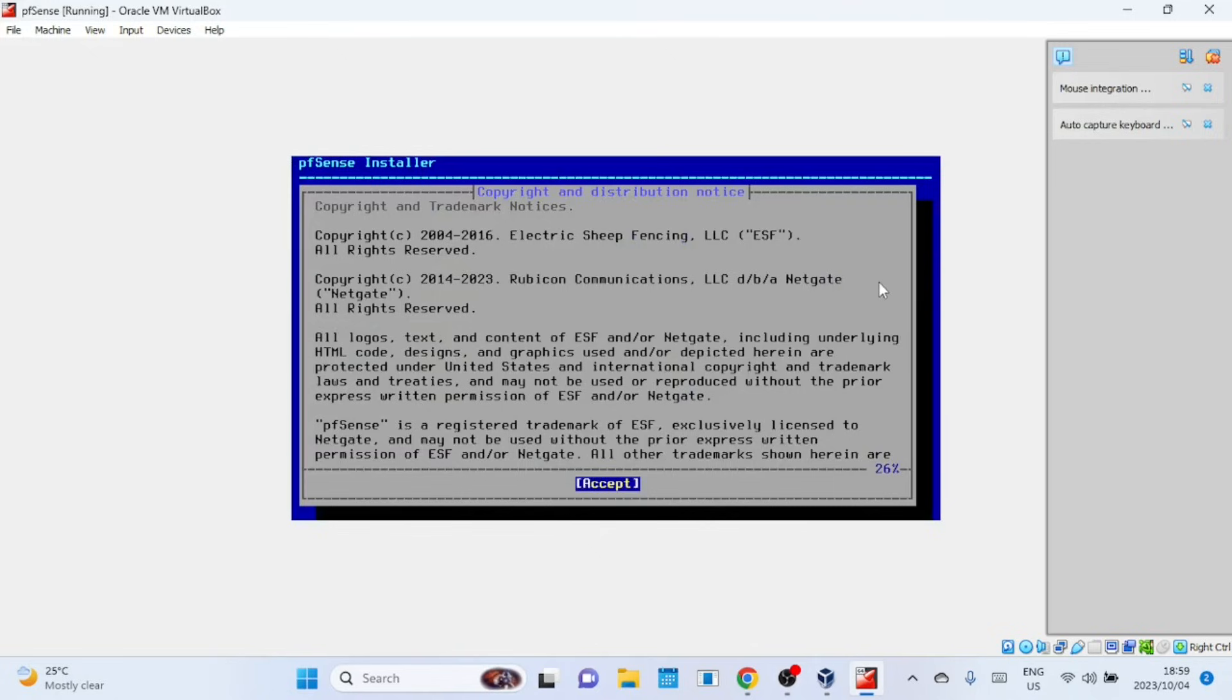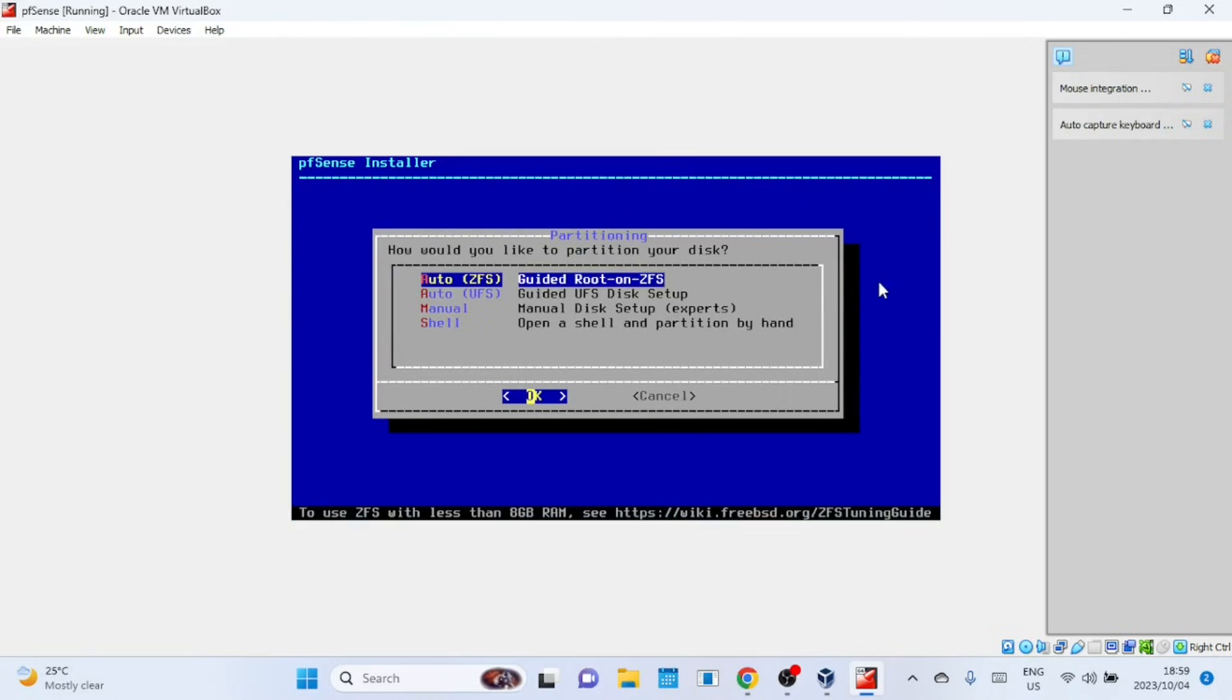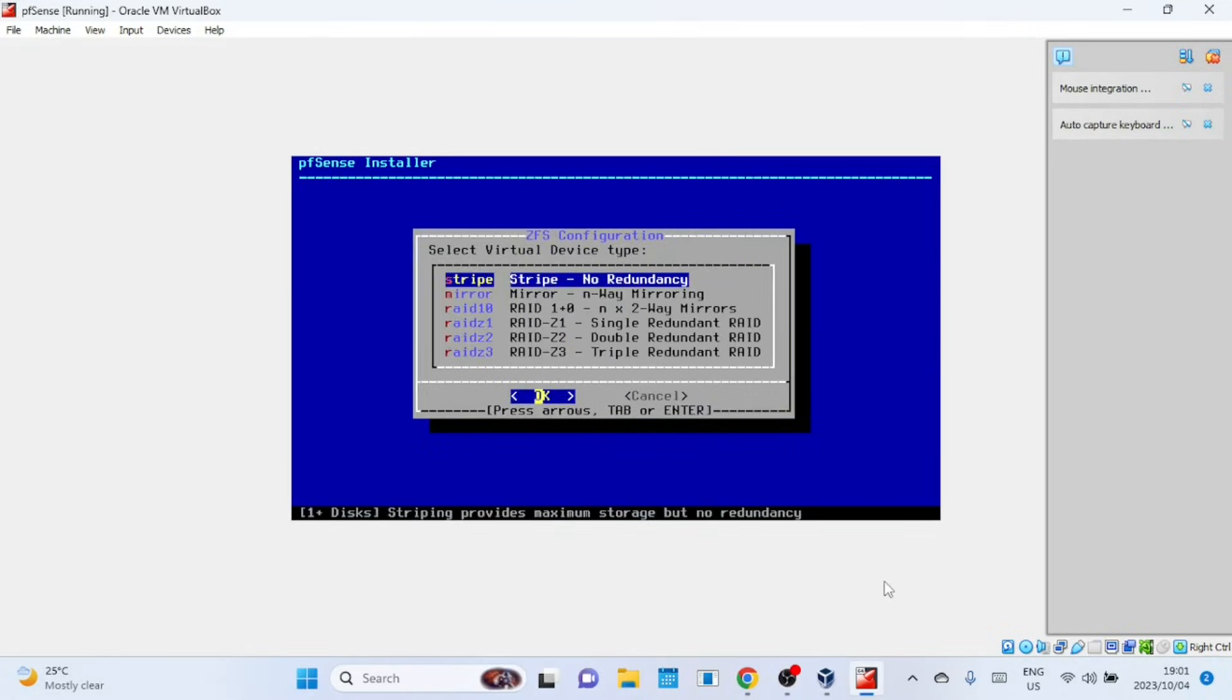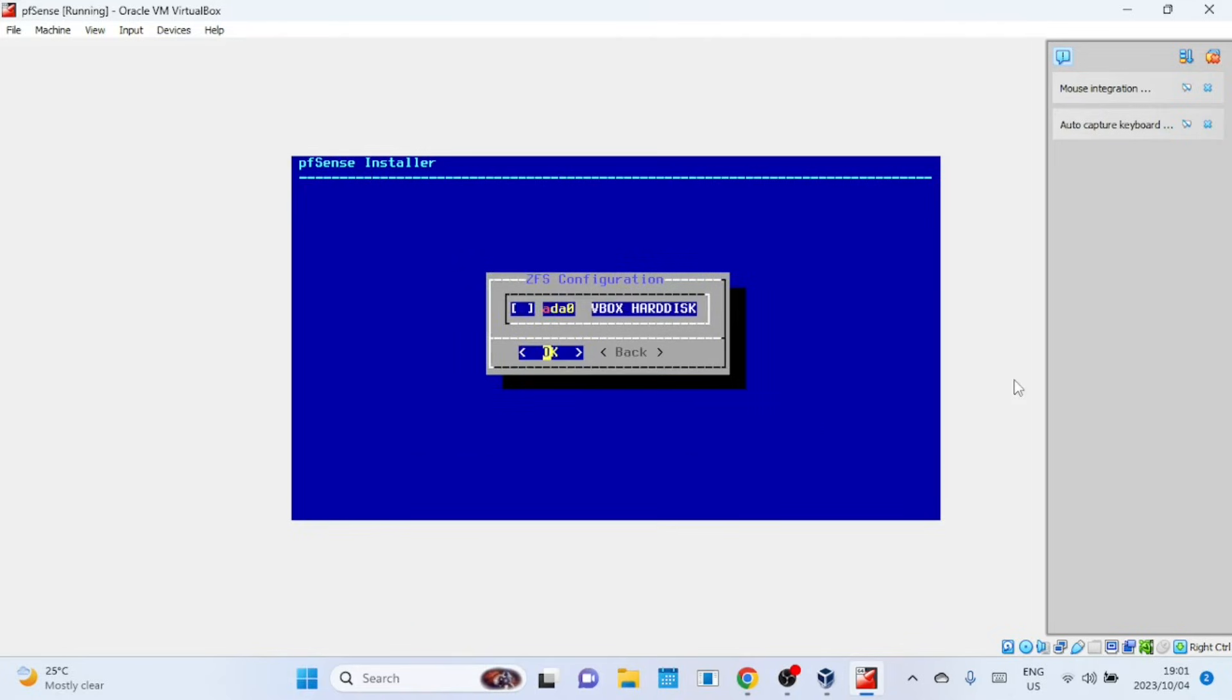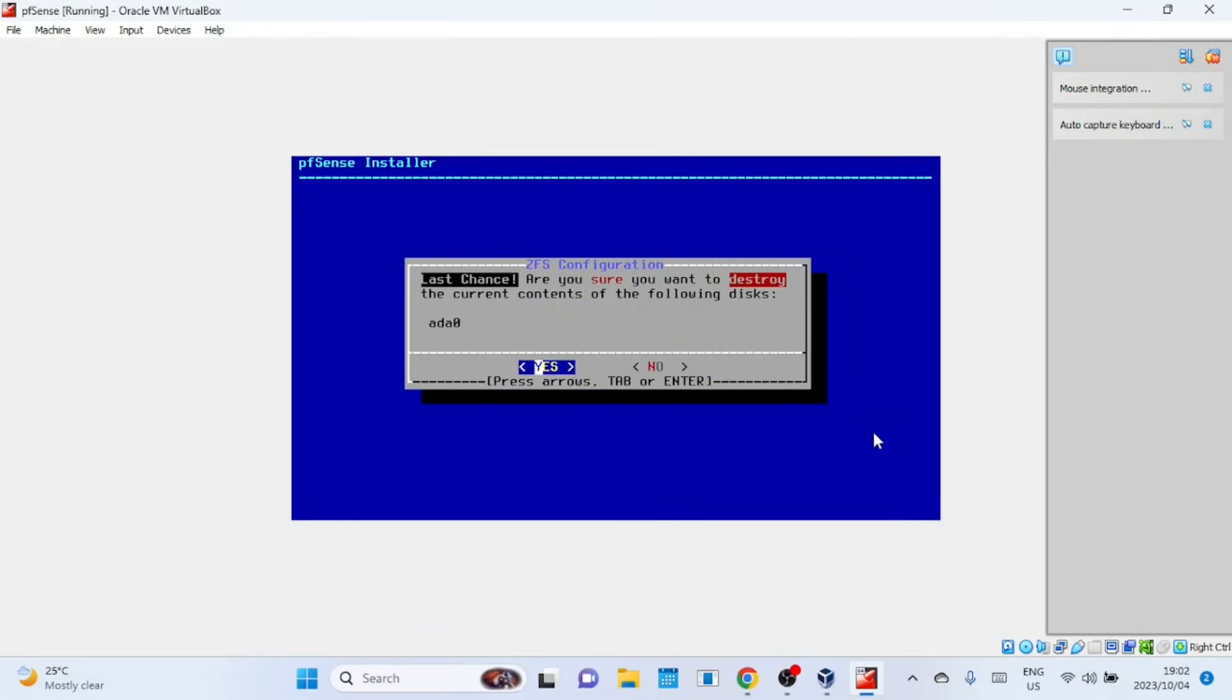Press Enter to accept the Copyright and Distribution Notice. On this screen, press Enter to install pfSense. Just press Enter here to proceed to the next screen. Even on this screen, leave everything at the default and press Enter. Next, we choose Stripe as we're installing pfSense on a single disk. Press the Space bar to select the VirtualBox hard disk and then press Enter. Use the Tab key to select Yes then press Enter. The installation process will start. It will take a bit of time so be patient.